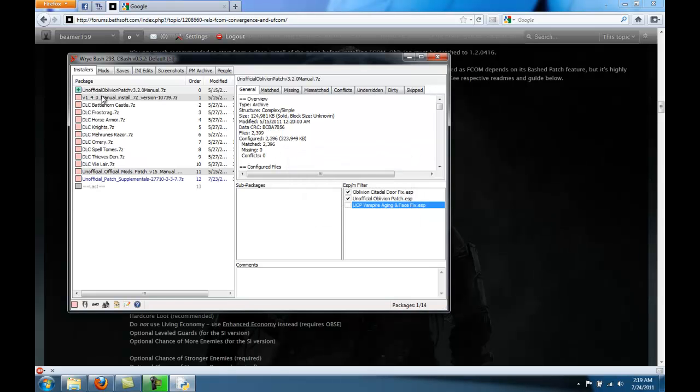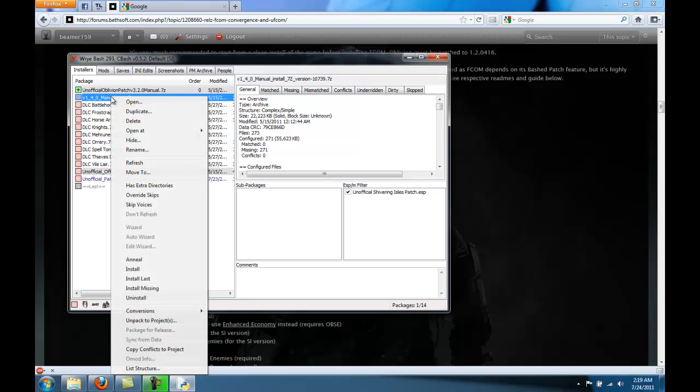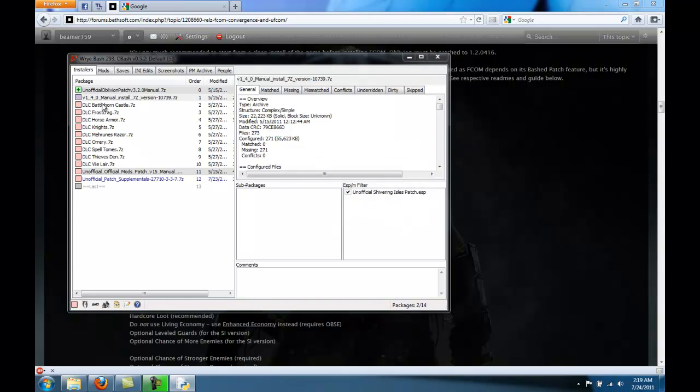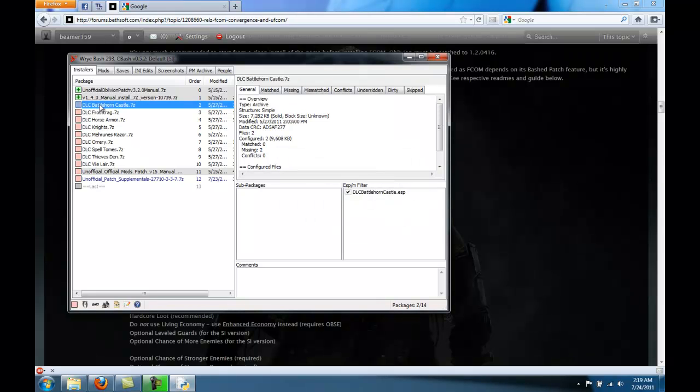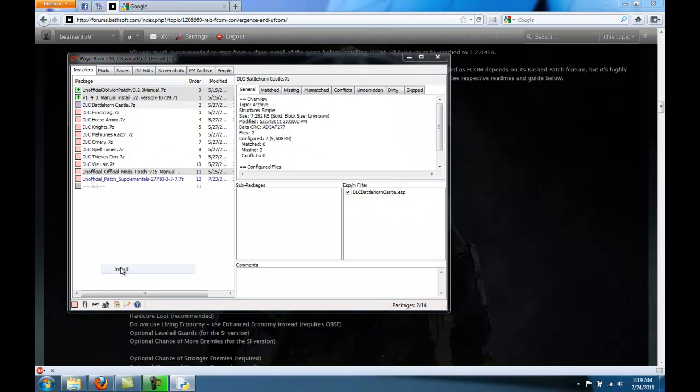Okay, after that's installed, we'll move to the next one. There's only one ESP and you want that one, so install it. And just keep going.